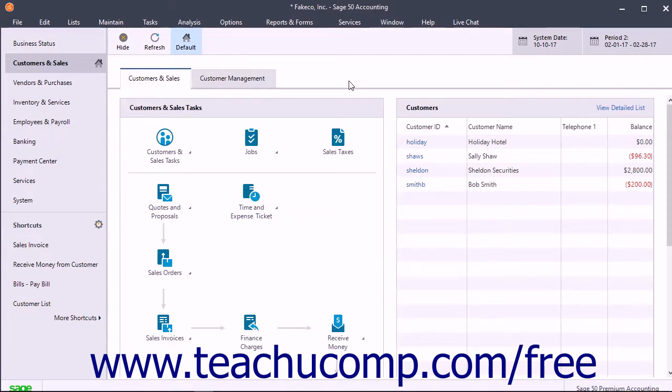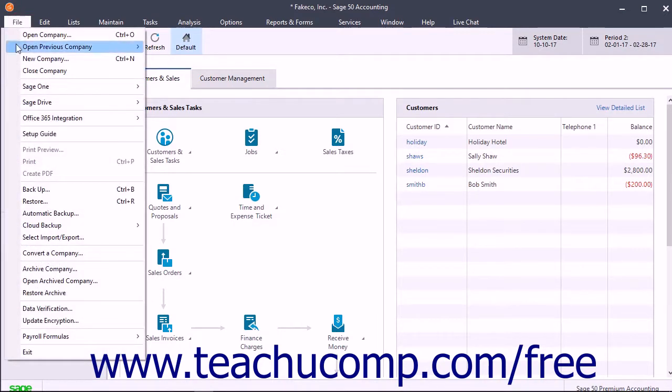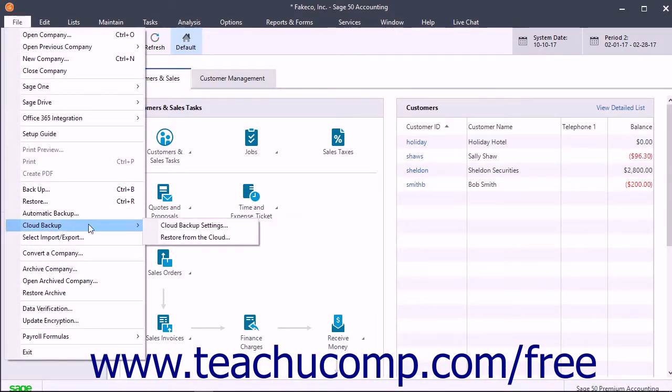To restore a company file from a cloud backup in Office 365, select File, Cloud Backup, Restore from the Cloud from the menu bar.